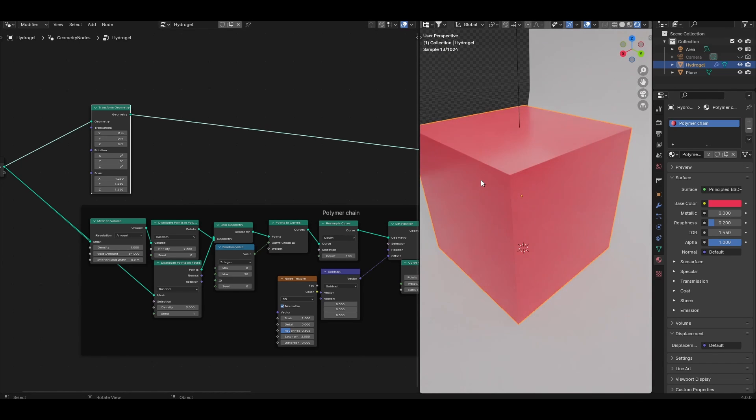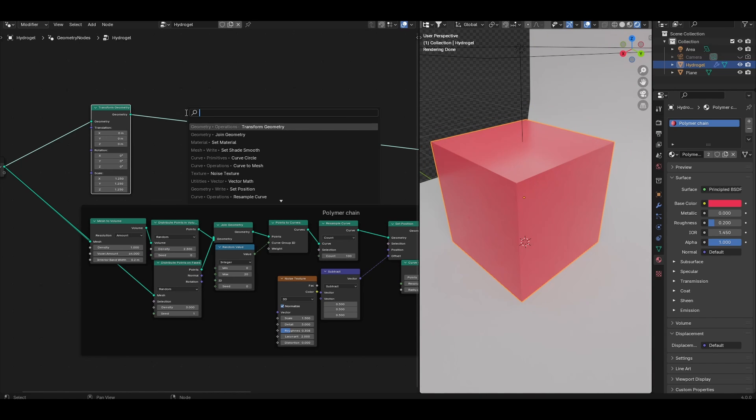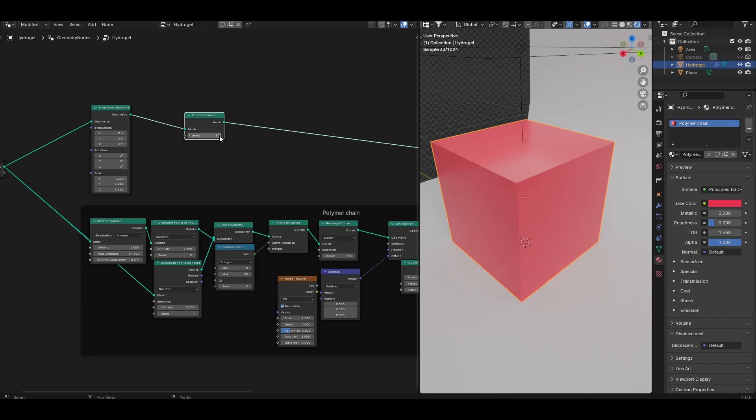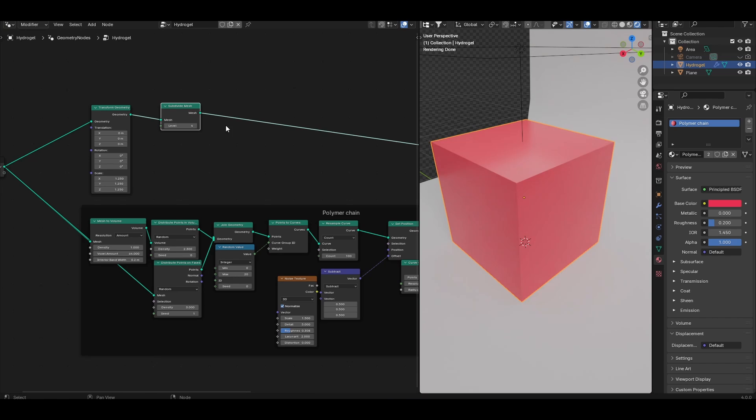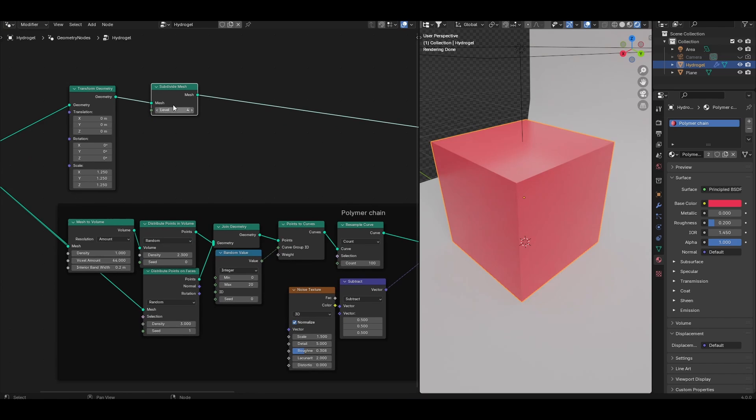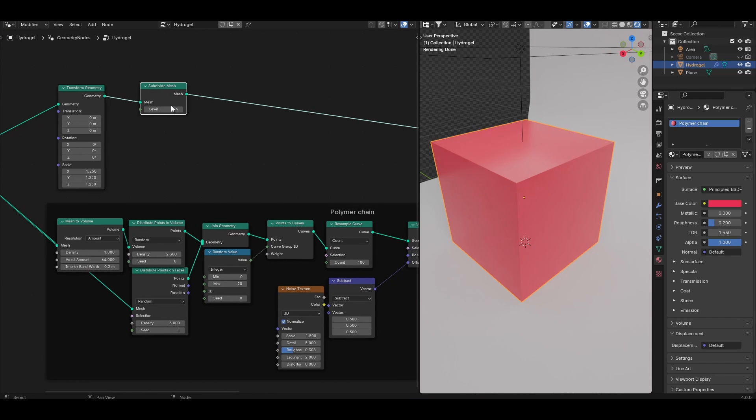Let's also add a little bit of surface texture. Add a subdivide mesh node. Depending on how well your computer handles this, add enough levels to give yourself enough geometry to work with. I'll start with something tame like 4.